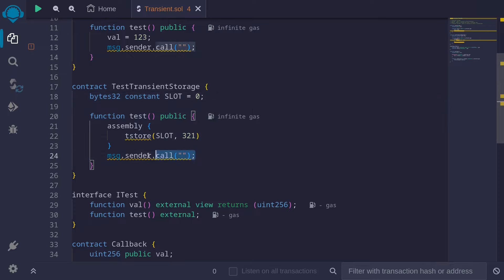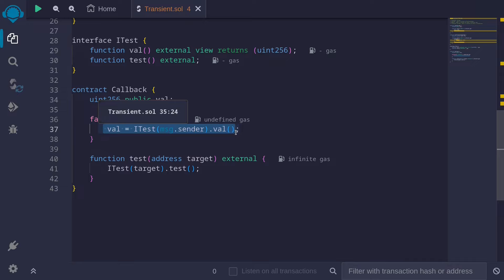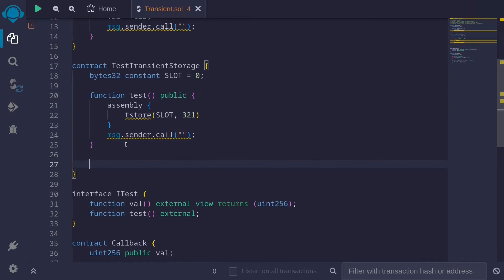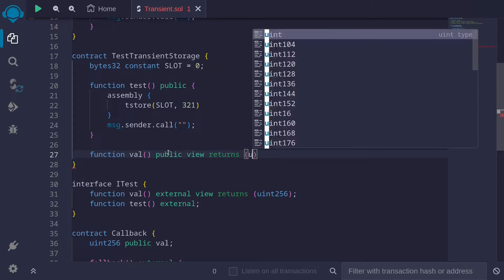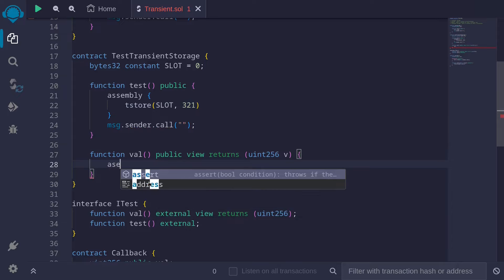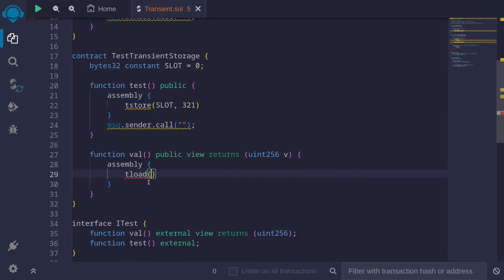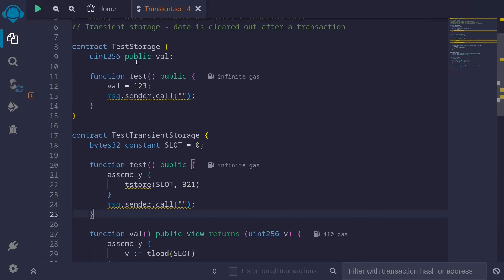Inside message sender, we'll call the transient storage from the callback contract. It's going to execute the fallback and try to get the val by calling the function val. Since we no longer have the state variable, we'll implement a function called val — public view returns uint. We'll use assembly again and call the function tload, specifying the slot where our data is stored, and assign the loaded data into our variable v. So we created a contract similar to our first example, but instead of using a state variable, we're using transient storage.